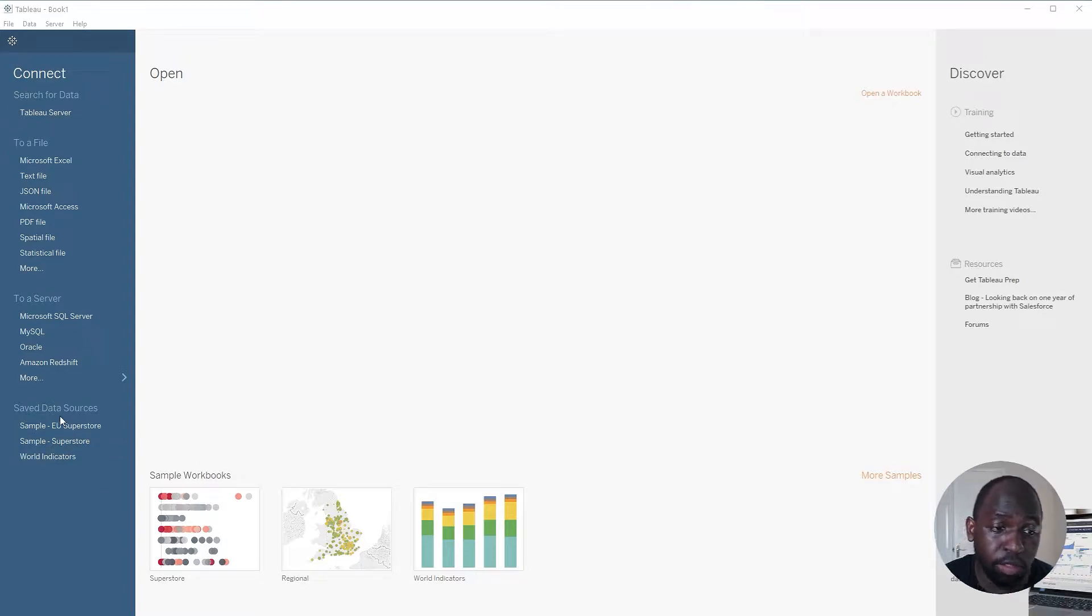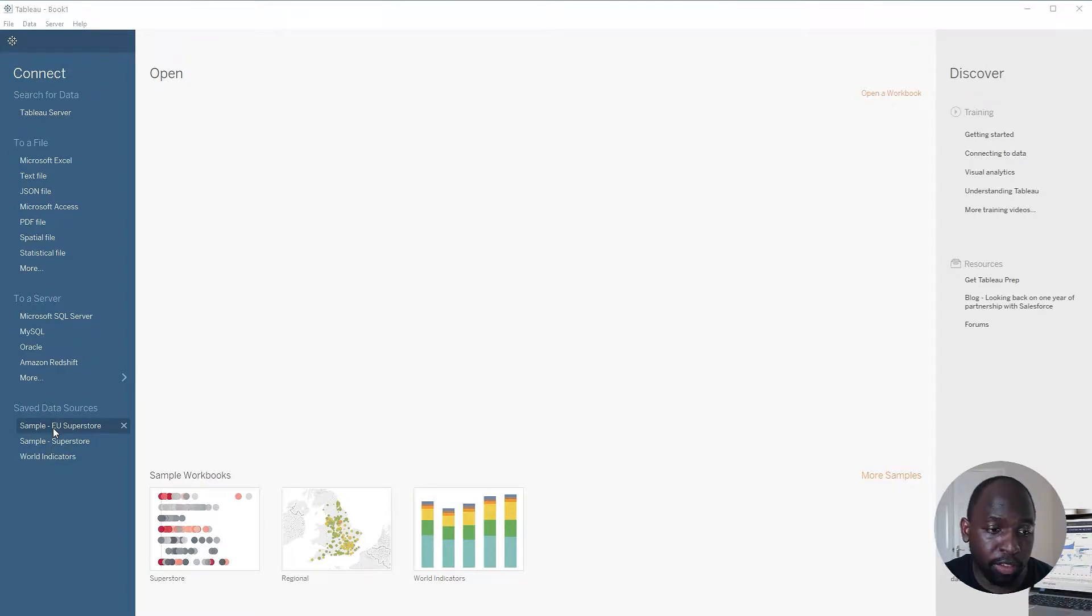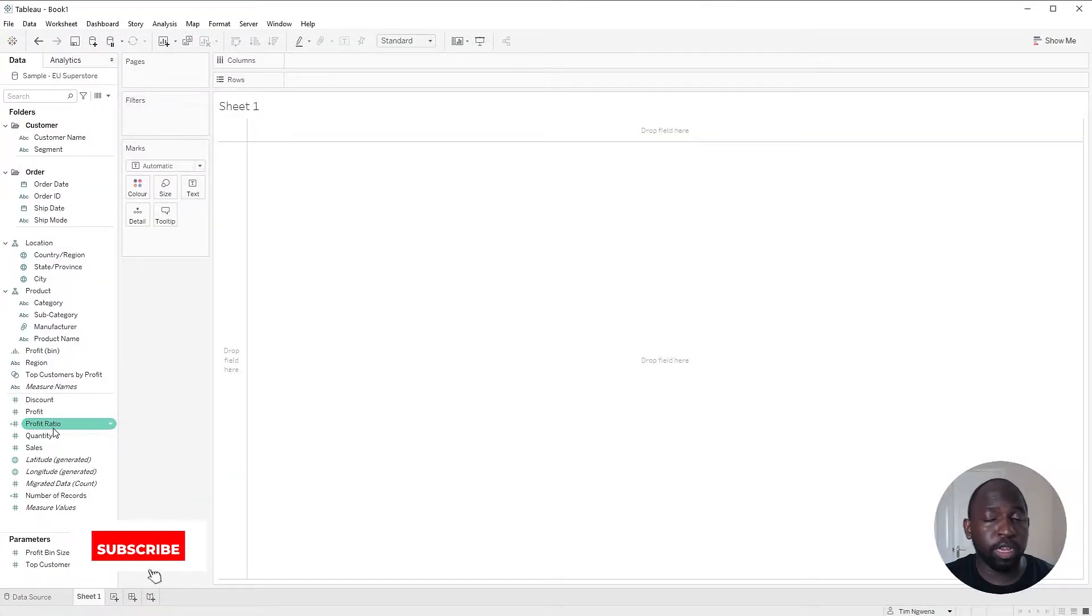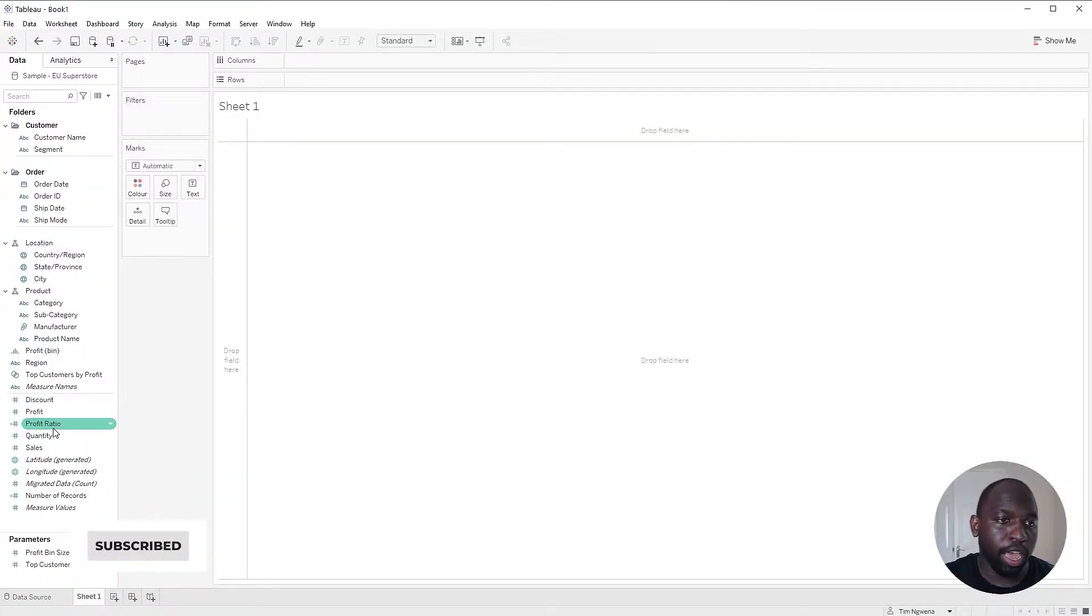I'm going to build a very basic view inside of Superstore sales. You can follow along. I'm clicking this default data set here on the bottom left in the saved data sources area.